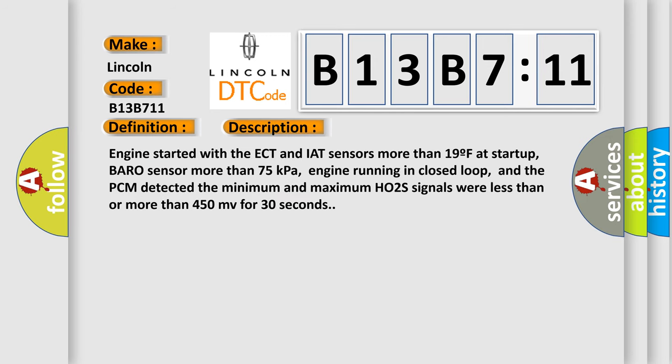And now this is a short description of this DTC code. Engine started with the ECT and IAT sensors more than 19F at startup, baro sensor more than 75 kilopascals, engine running in closed loop, and the PCM detected the minimum and maximum HO2S signals were less than or more than 450 MV for 30 seconds.